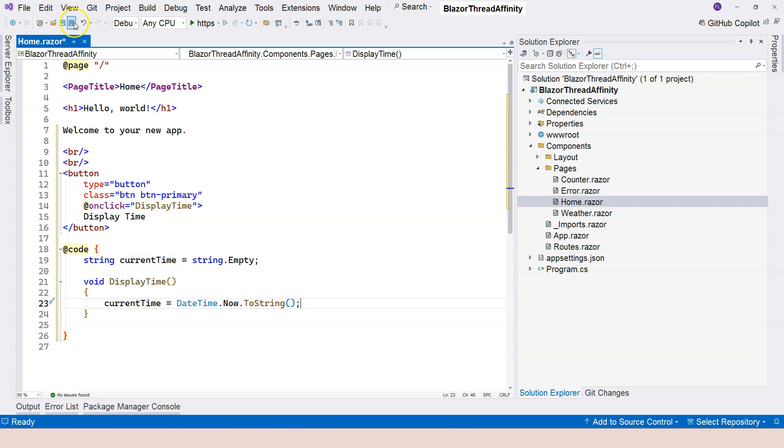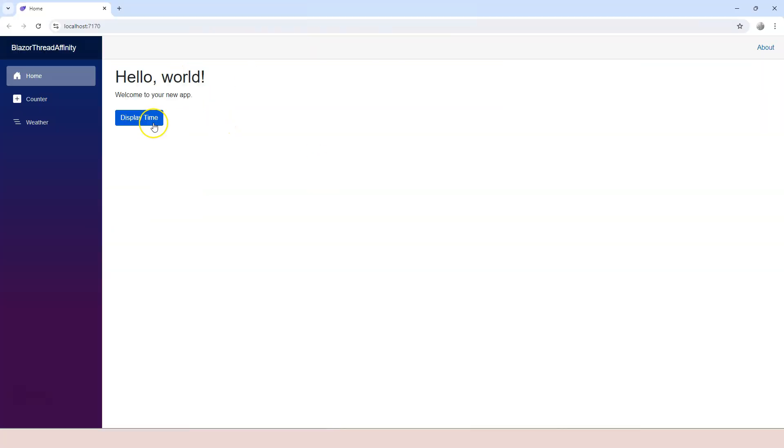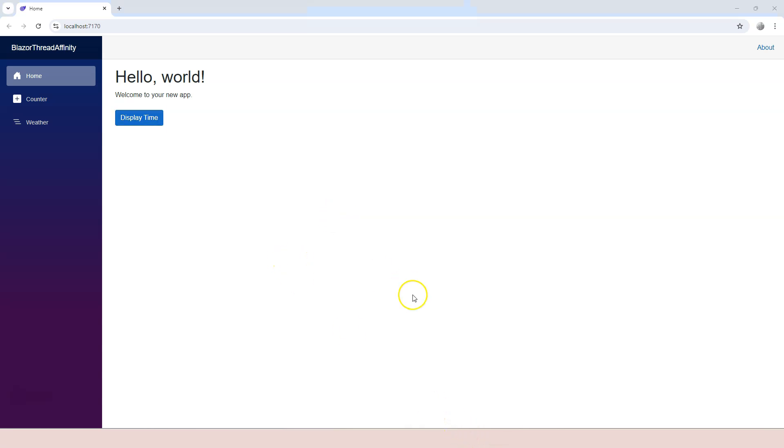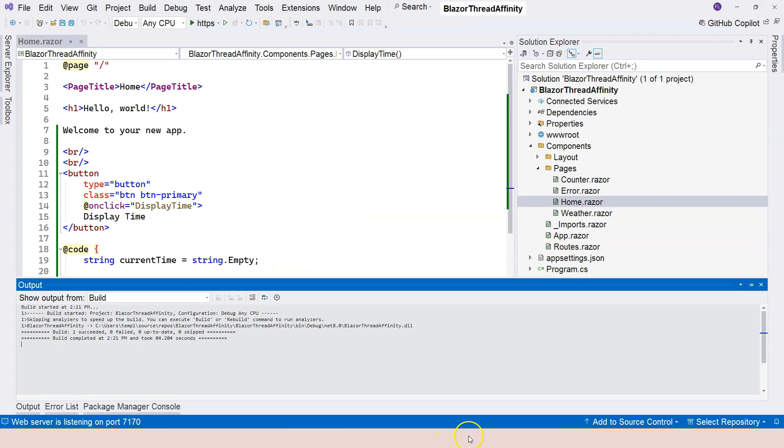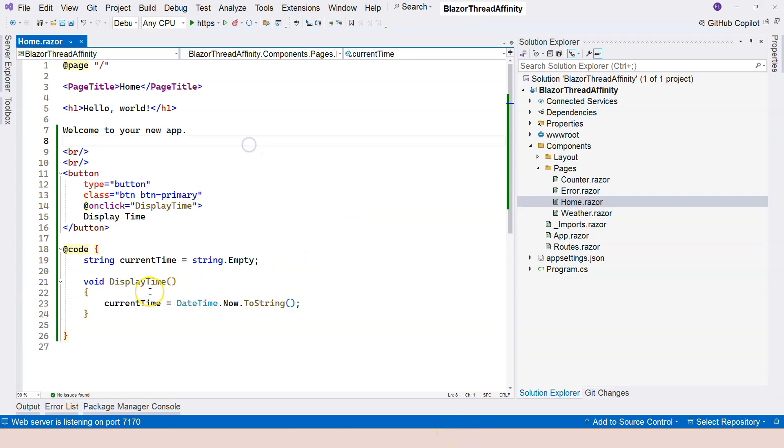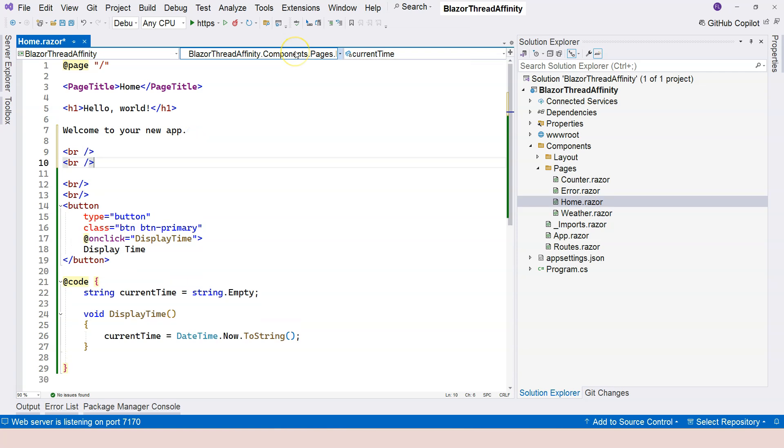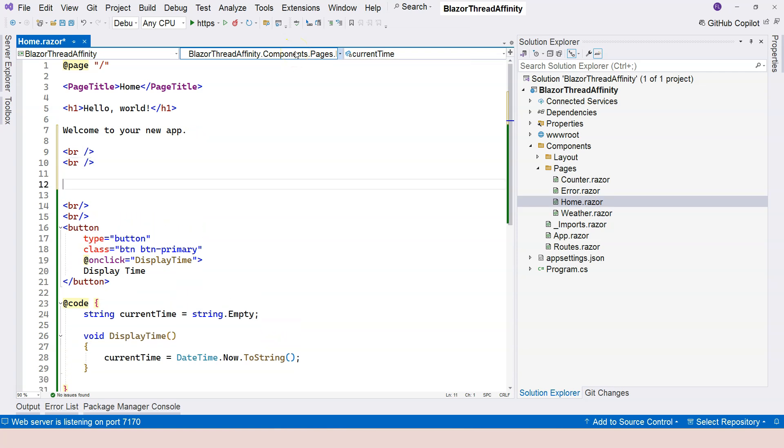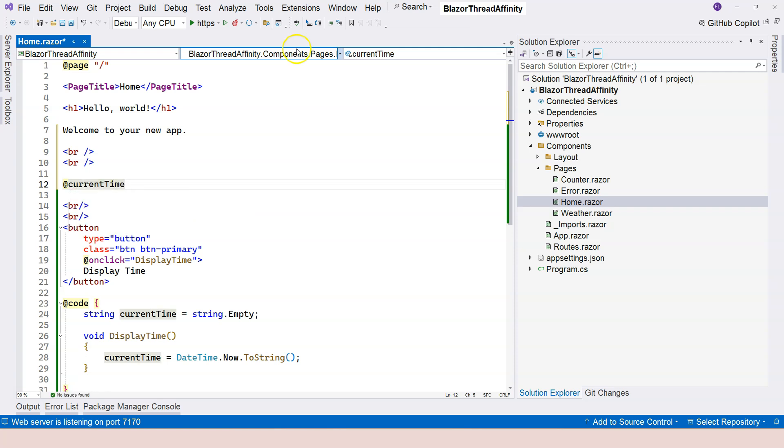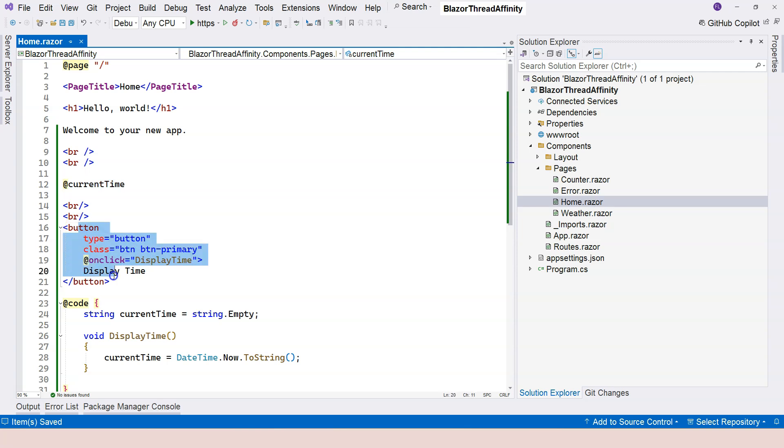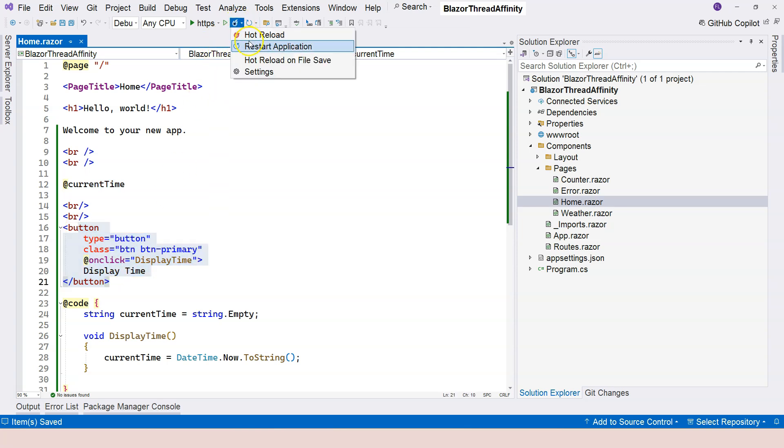If I do it this way and run it, if I click on the Display Time button, nothing is happening. That's because we didn't display it anywhere. We have this currentTime, but it's not displayed. So I can have another two line breaks, and then over here I'm going to just display my currentTime. This is going to display the current time just above the button.